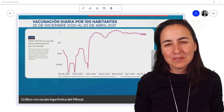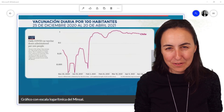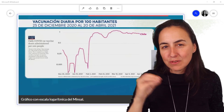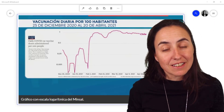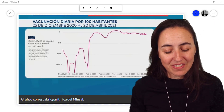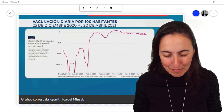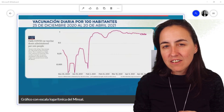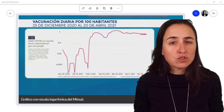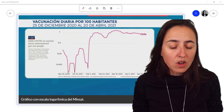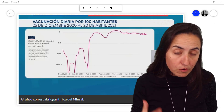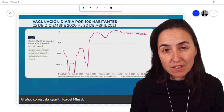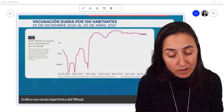Hello everybody and welcome to another edition of misleading charts. In today's edition we're going to talk about logarithmic scales, and in particular a chart that the government of Chile chose to show in order to prove that the number of vaccinations per hundred inhabitants in Chile had not decreased.